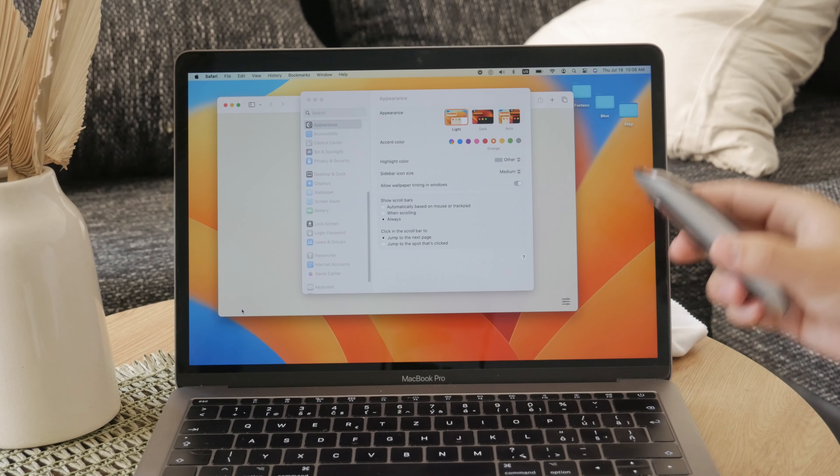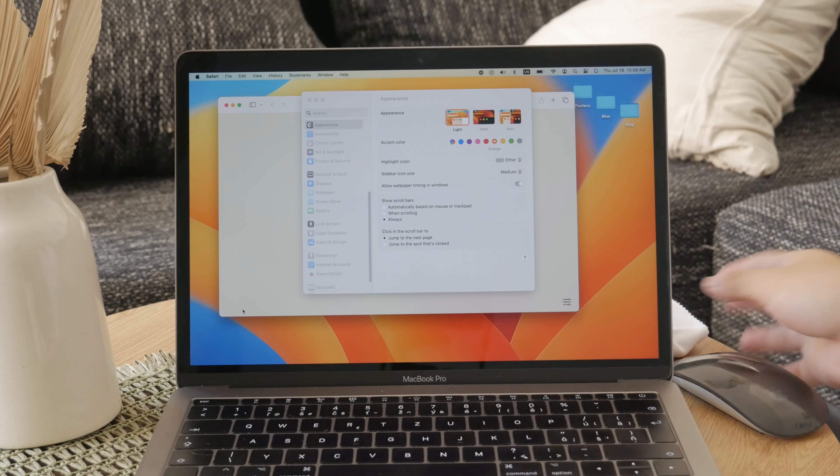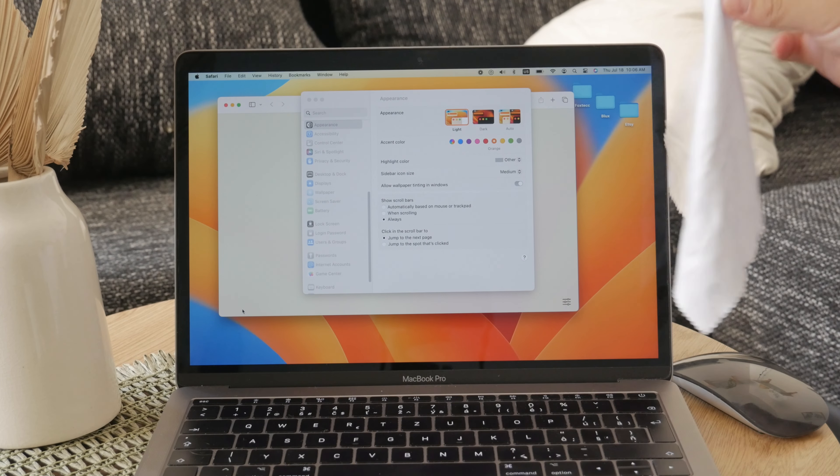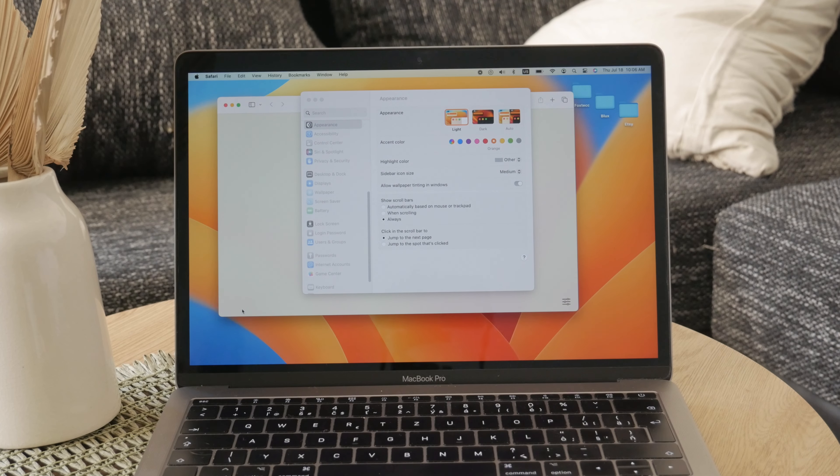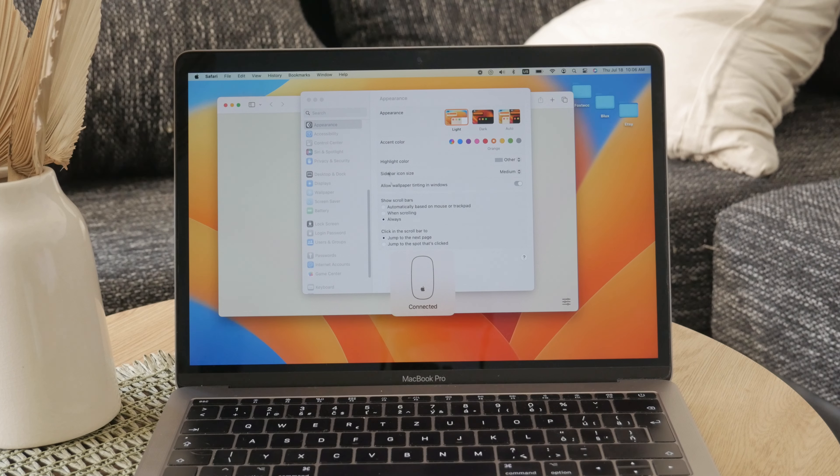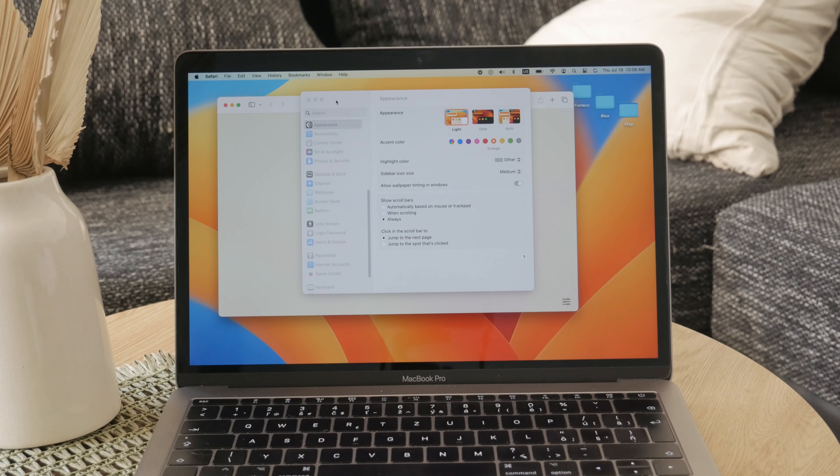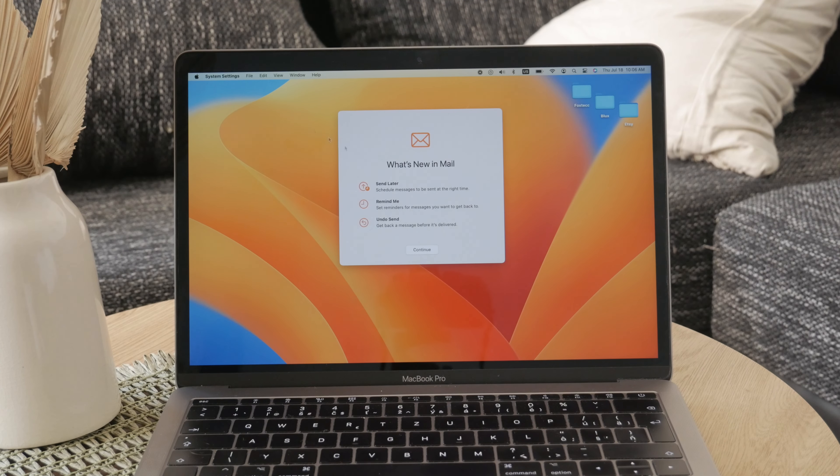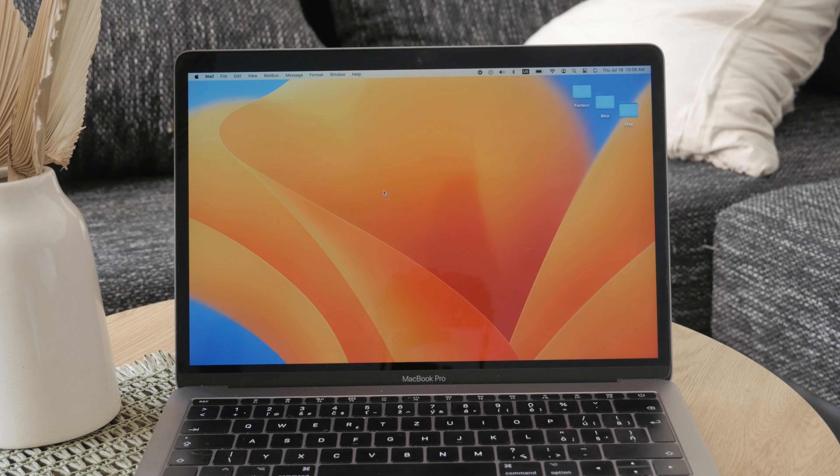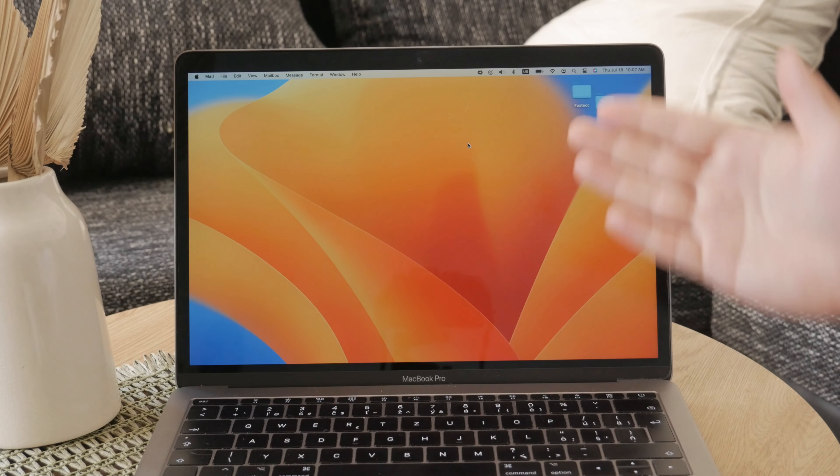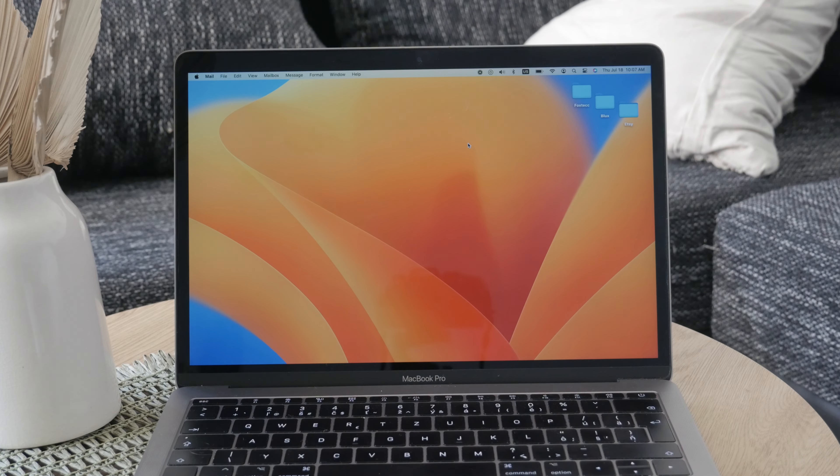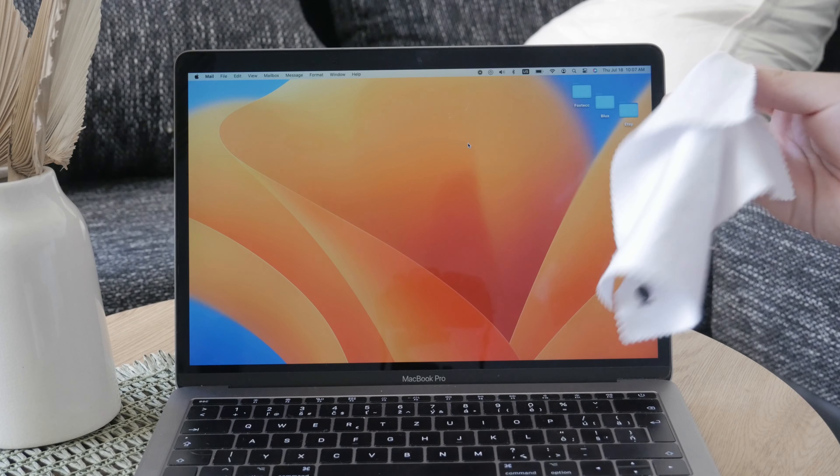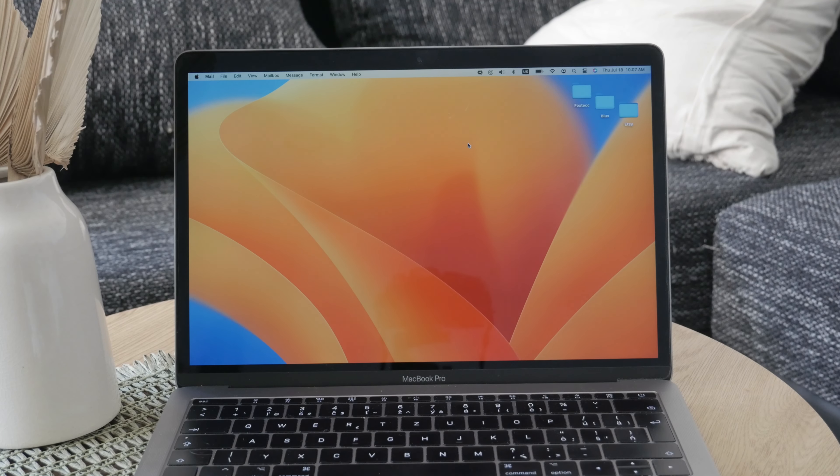So to recap, make sure to use the lint-free cloth to clean the surface of the mouse. First, you need to make sure that it is turned off so you don't click around and do something unintentionally on your computer. On the back, you might also want to check out the sensor and everything so it slides smoothly. You can easily swipe it or clean it with the cloth as well if you want, or very slightly use air or blow into it to get the particles and debris out.